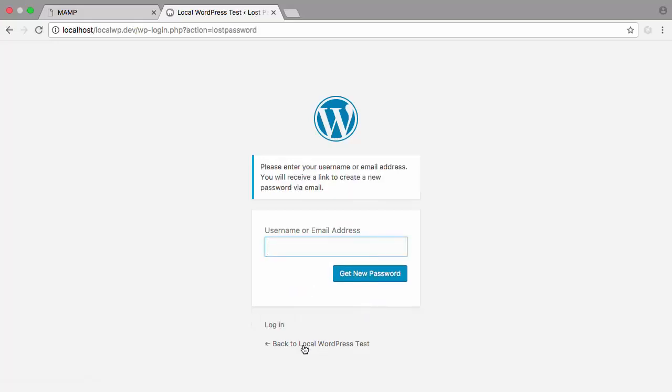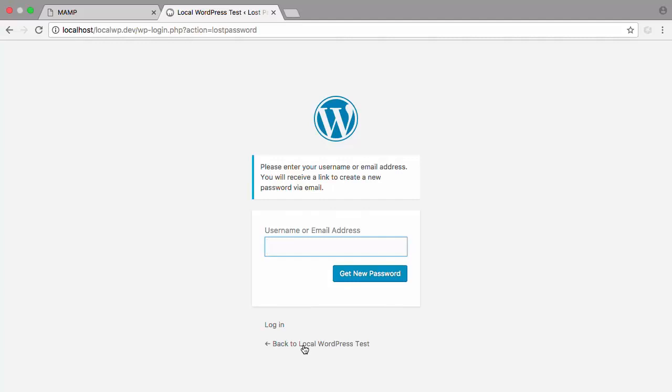WordPress will not be able to send out this information if it's running locally on your computer, because the email service will be blocked. What I want to show you in the last video is how you can enable WordPress to send out email even when you have it installed locally on your machine.